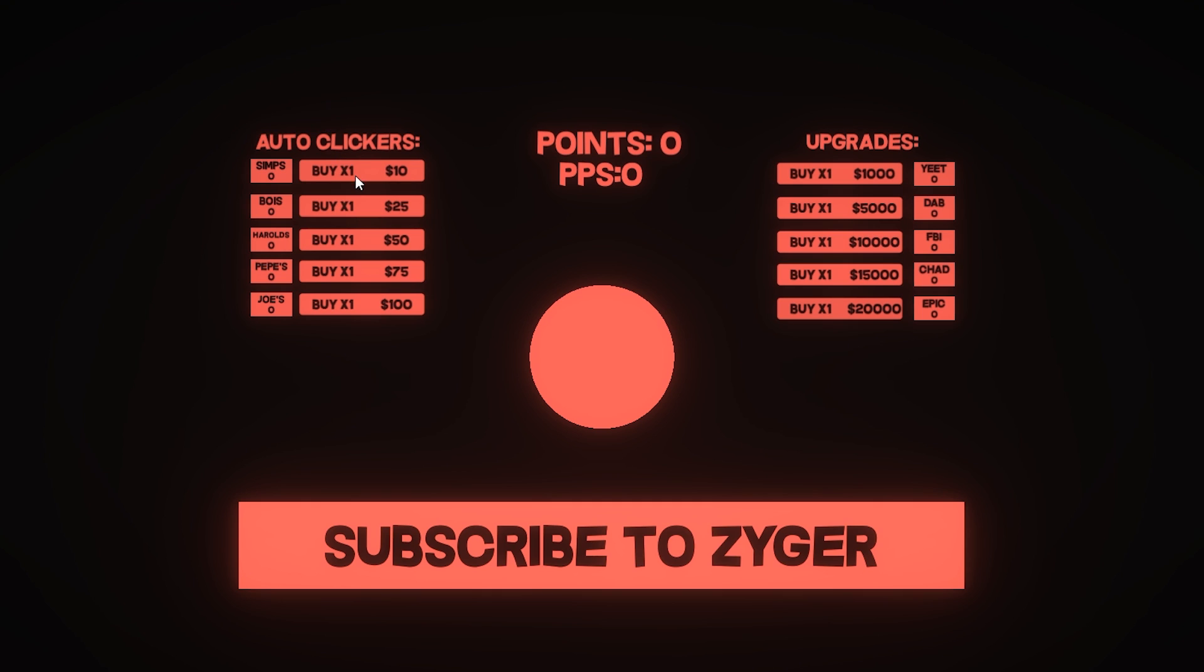Anyway, you can buy these things and these are going to increase your points per second. So all of these increase it by a certain amount that I set it to. Now the biggest difference is that the upgrades, instead of increasing your PPS, they actually multiply it, and I should probably kind of illustrate that by the side so the player knows what they do.